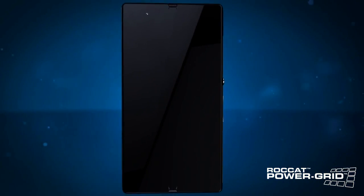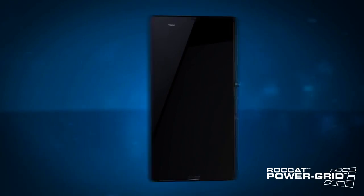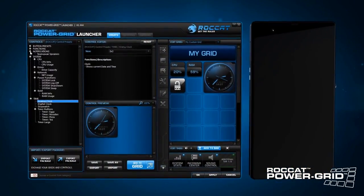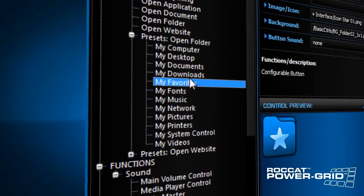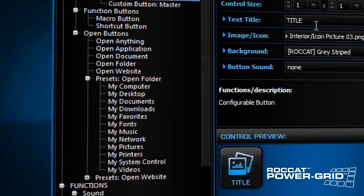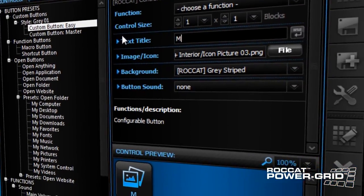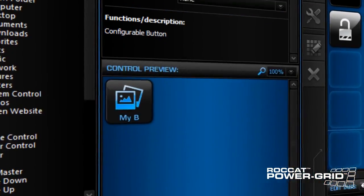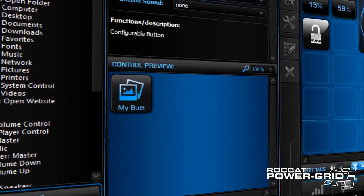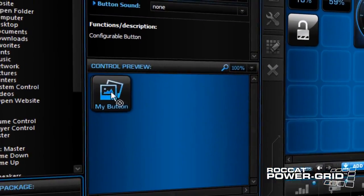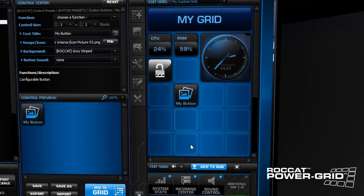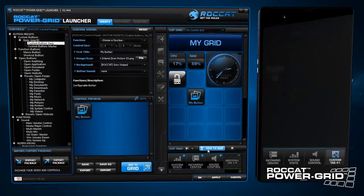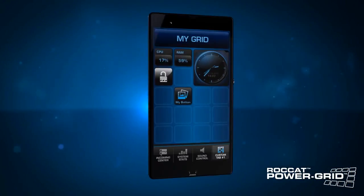And it couldn't be easier. Using the accompanying host software, you can choose from countless predefined controls. Edit them, drag them onto your grid, and then add the grid to the tab bar on your mobile device, all within just a few clicks.